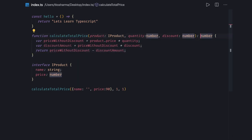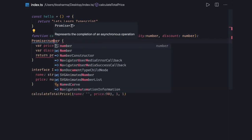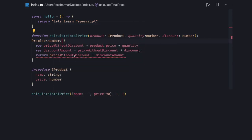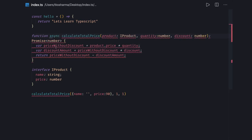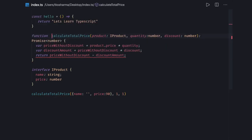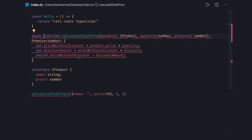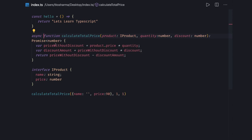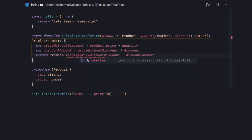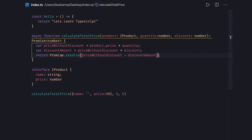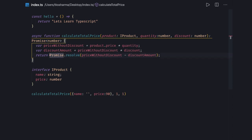If a function returns a Promise of type number, returning a plain number is not directly assignable to Promise number. You can convert it to an async function, or use Promise.resolve(). A Promise number can also be a simple number value, which is what removing the Promise wrapper achieves.